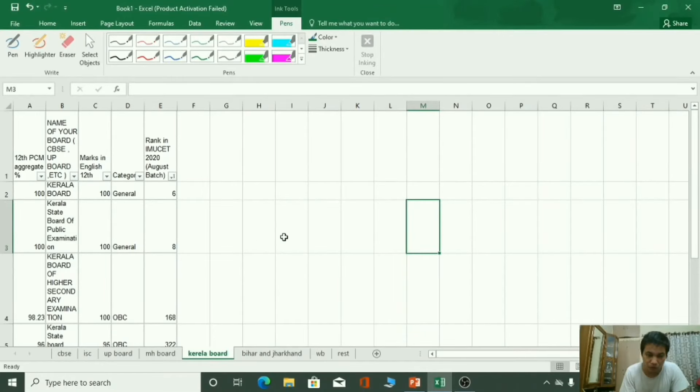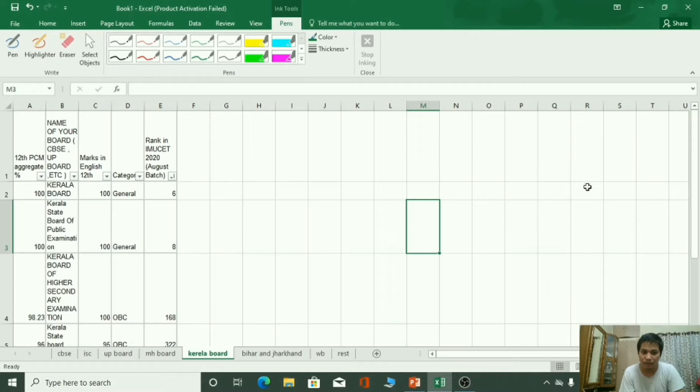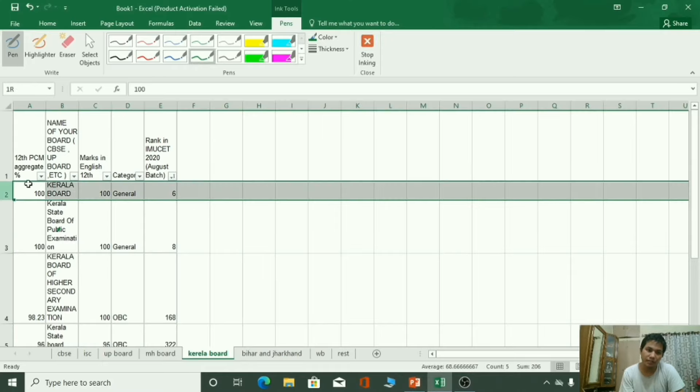Let's talk about Kerala board. I will talk in English for Kerala board. Okay, let's start. First rank, as you can see, 100 marks in Kerala.